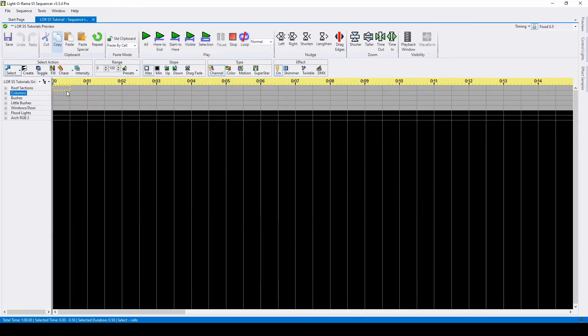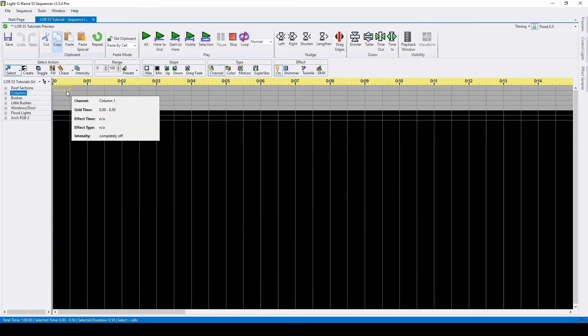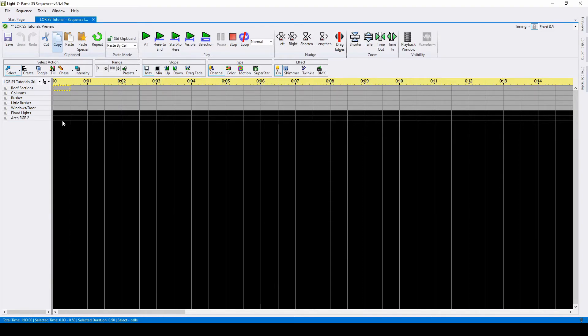If you'd rather rebuild your preview from scratch before importing your sequences, check out our tutorials specific to creating previews.